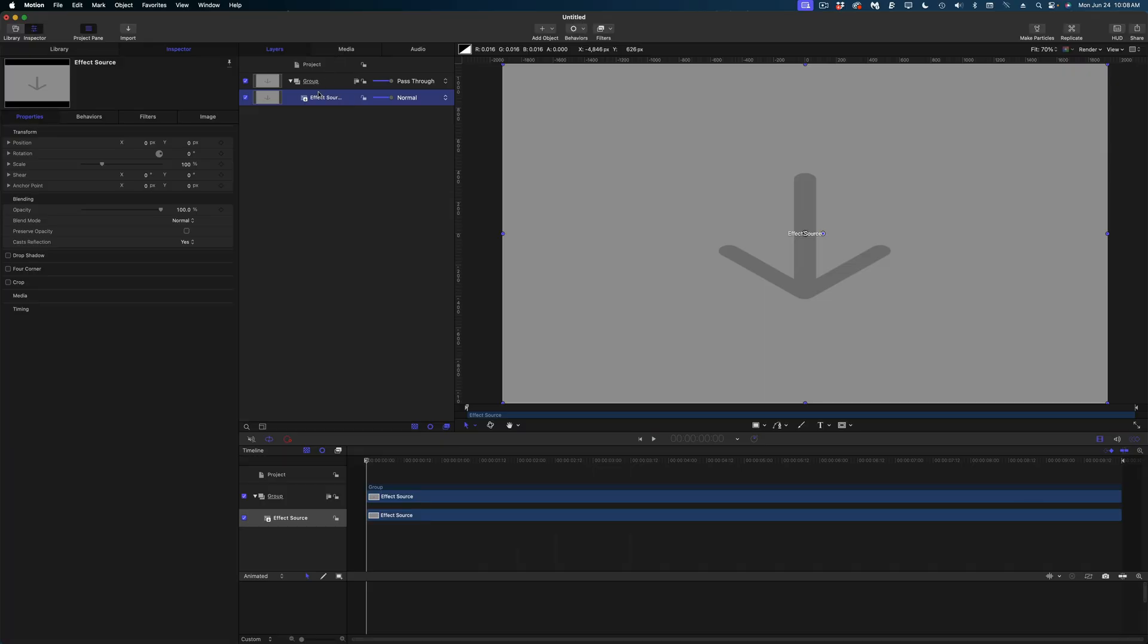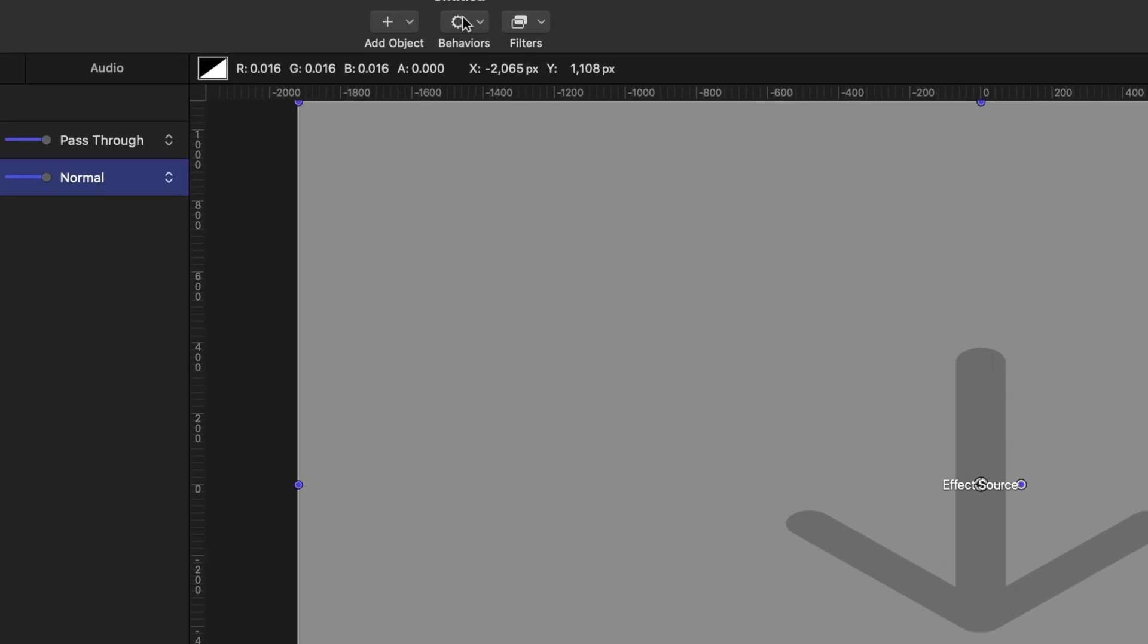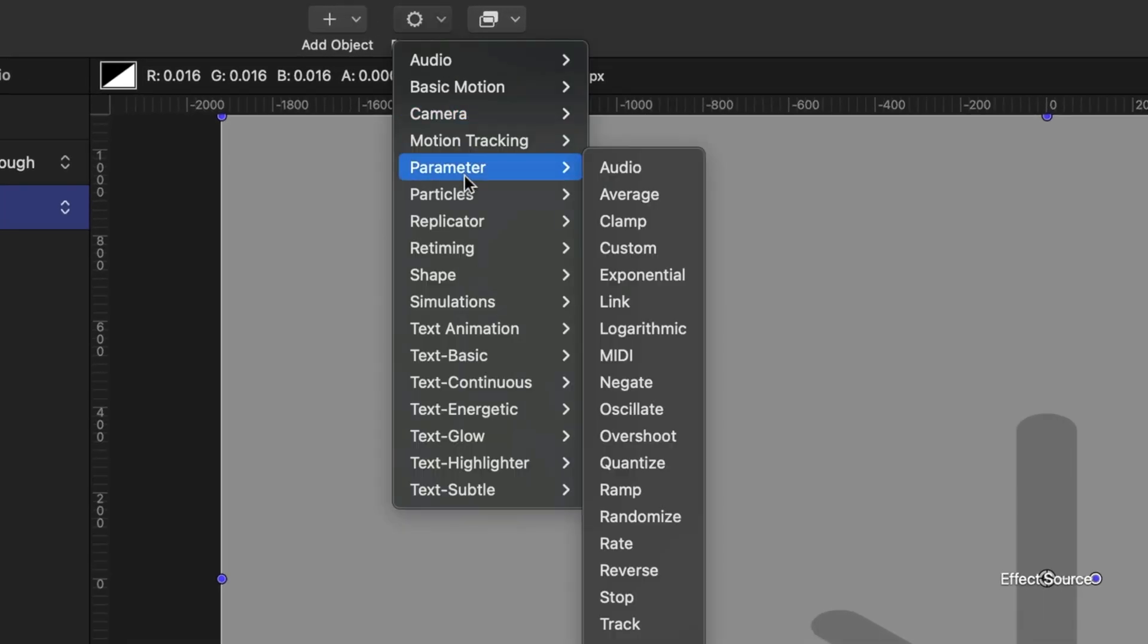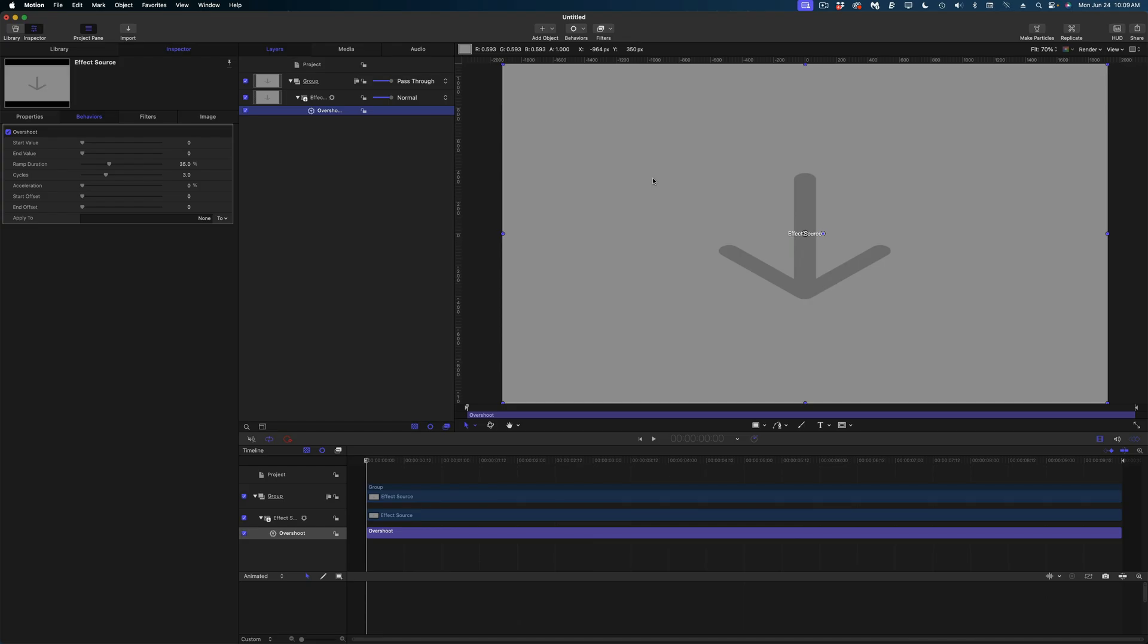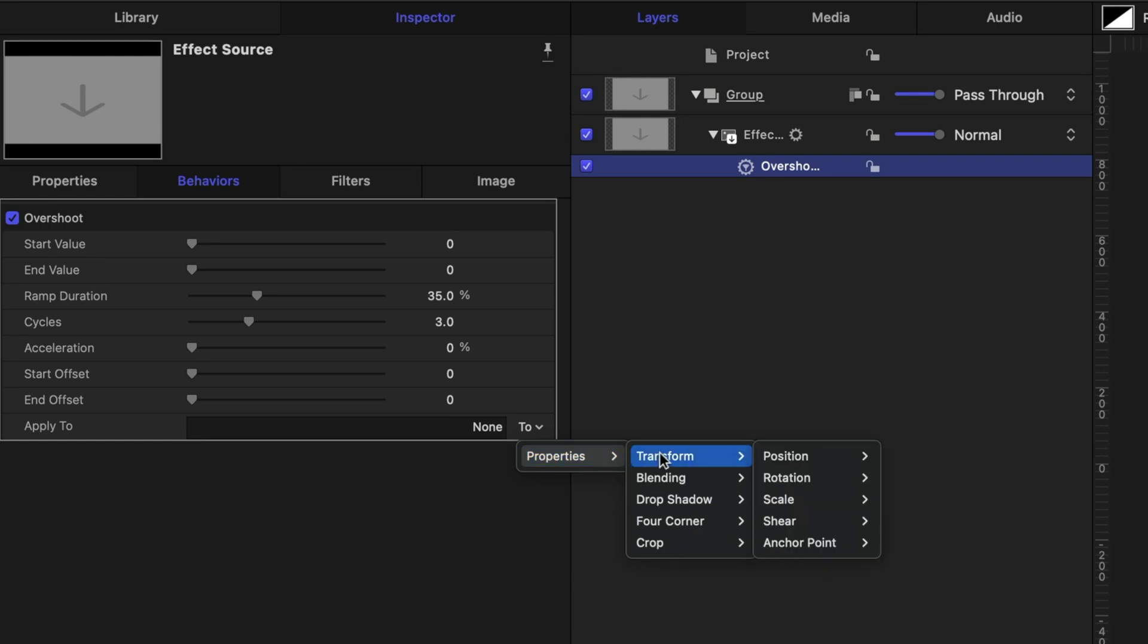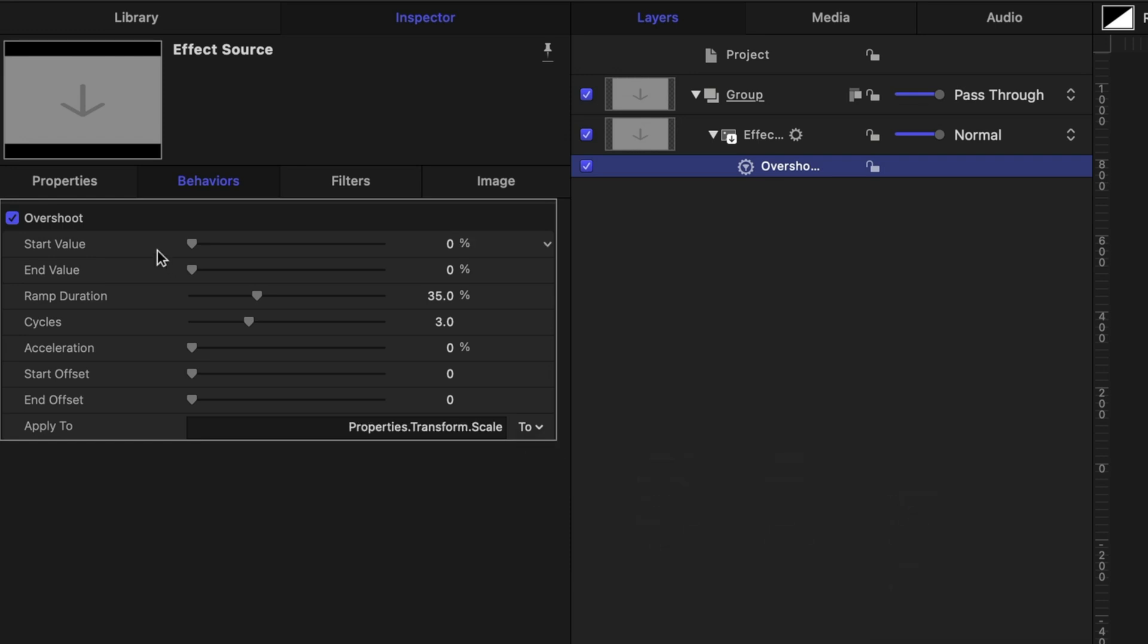Now let's get to our last effect. We're going to make this logo bounce in. Selected on the Effect Source, this time we're going to go up to Behaviors, Parameter, and Overshoot. And then here in the Inspector window under the Behaviors tab, all the way at the bottom on the Apply To line, let's drop down to Properties, Transform, Scale, and All.